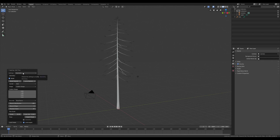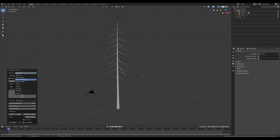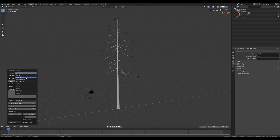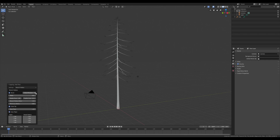Once we are satisfied with the geometry of the tree, we can change other parameters. Going to settings, we can find the branch radius, planting, the prune leaves, the armature and the animation. All of these are part of the final result. We can decide to leave some parameters at default and change others.